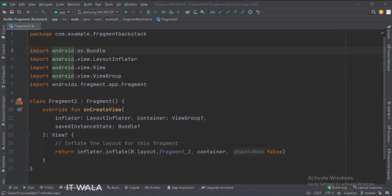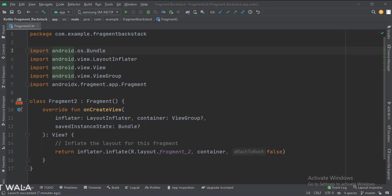This is the second fragment. We keep this fragment as it is. Let's run the app.